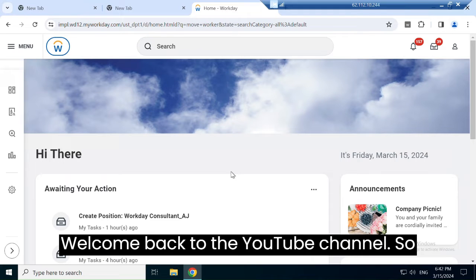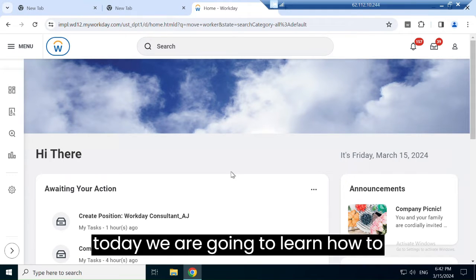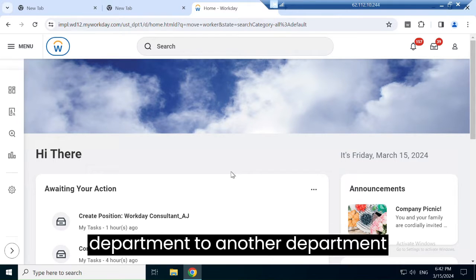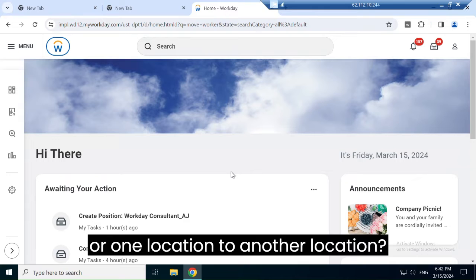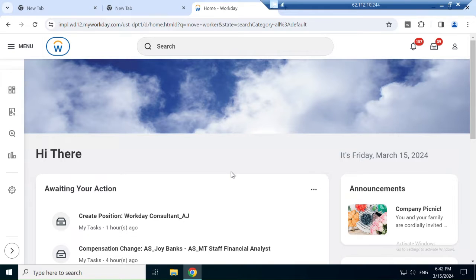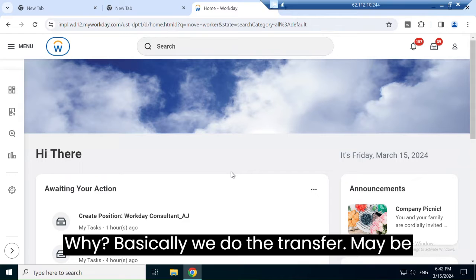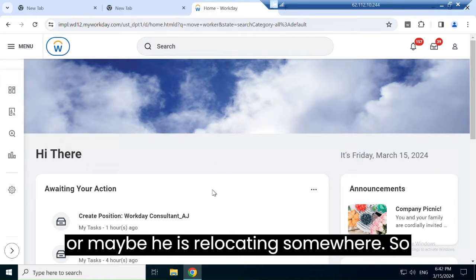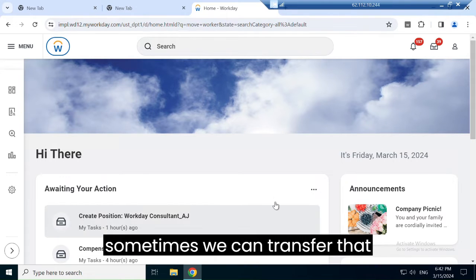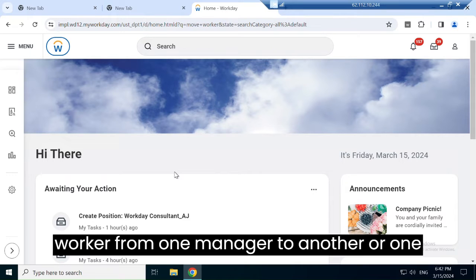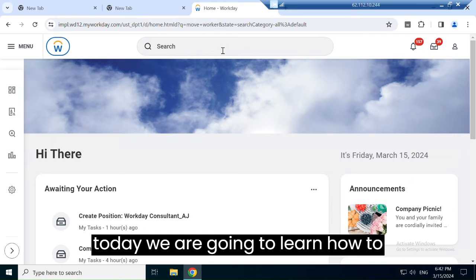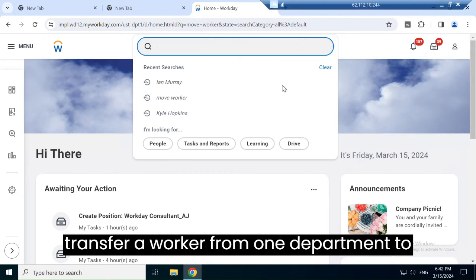Welcome back to the YouTube channel. Today we are going to learn how to transfer an employee from one department to another, or one location to another. We do the transfer maybe because that person got promoted, or maybe they are relocating. Sometimes we can transfer a worker from one manager to another, or one supervisory organization to another.